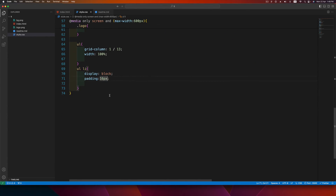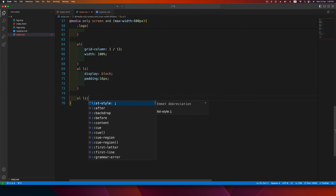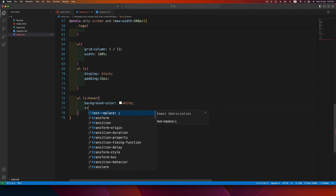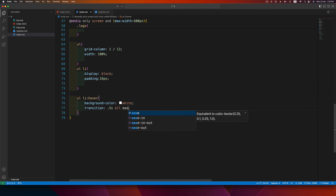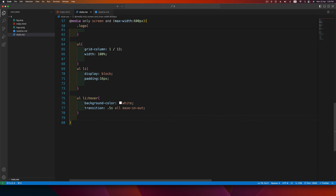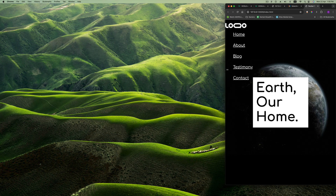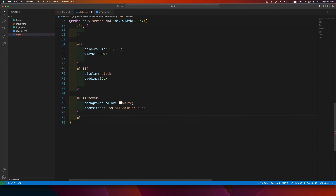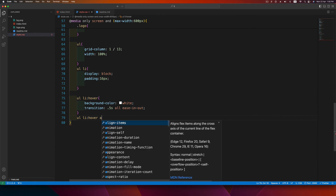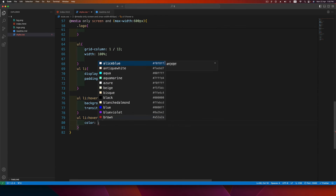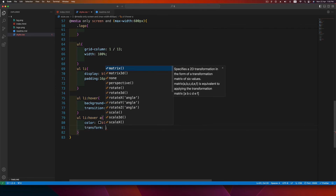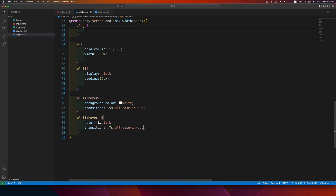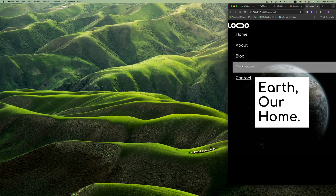Finally, add the hover effect. On ul li:hover set background-color to white with a transition of 0.5s all. On ul li:hover a set color to black with a transition of 0.7s all ease-in-out. This gives us the white background hover effect with the text color changing to black.